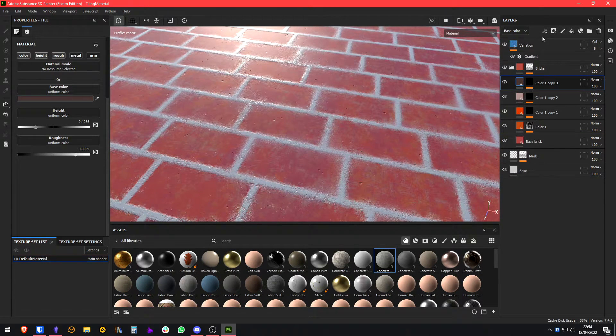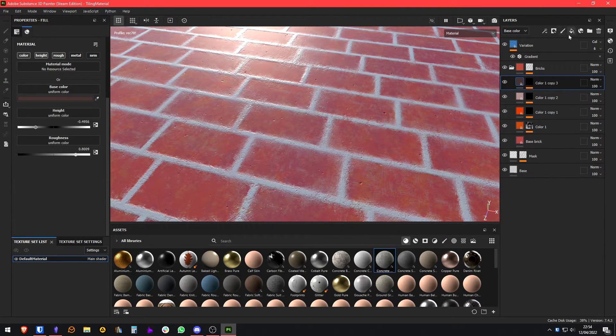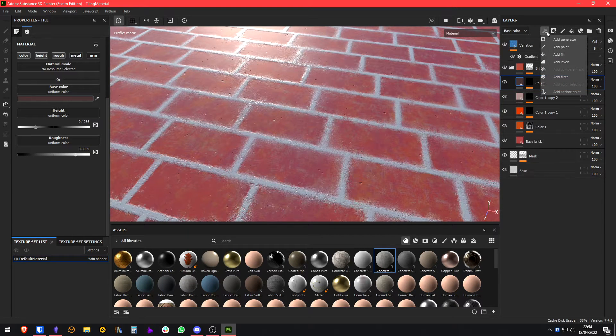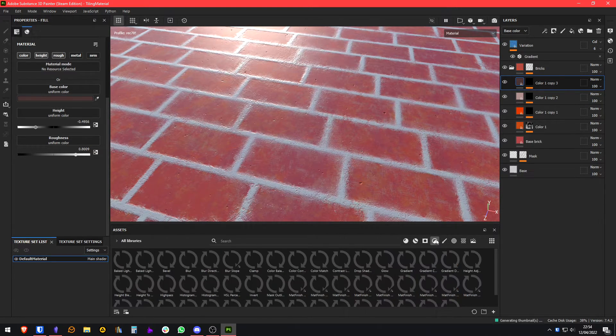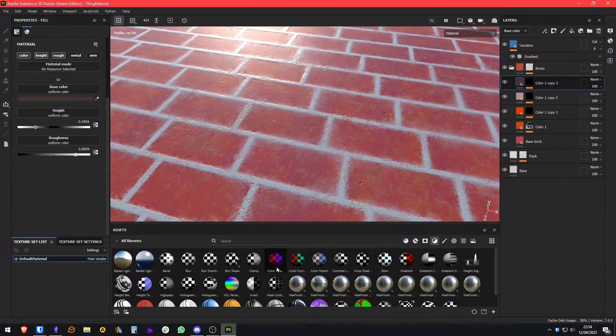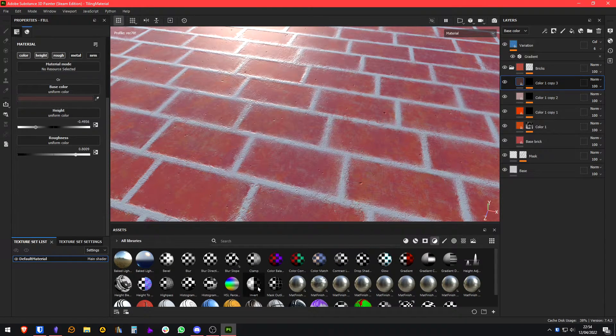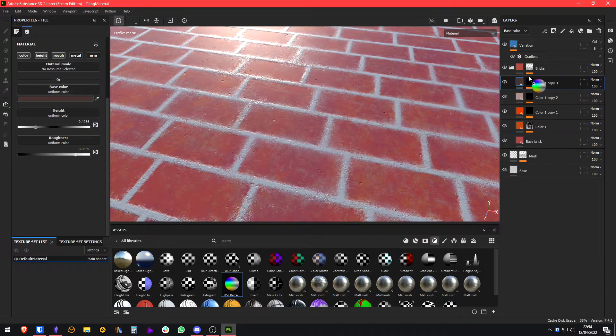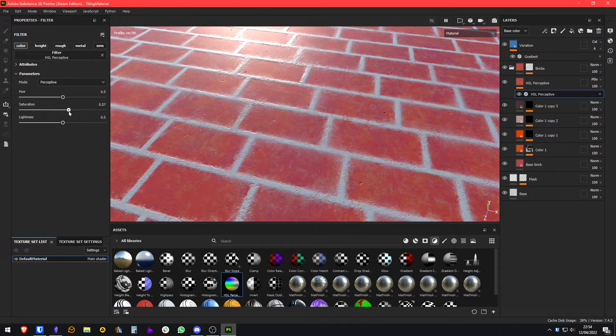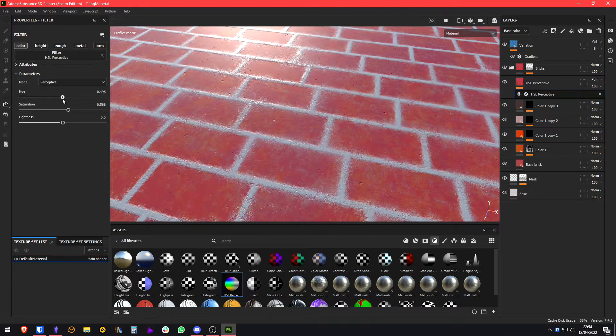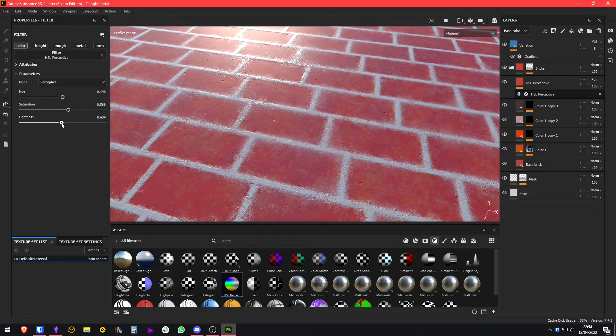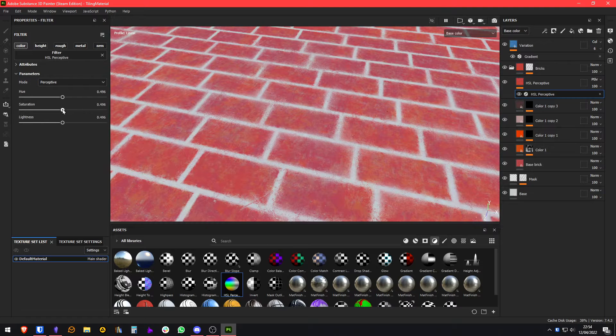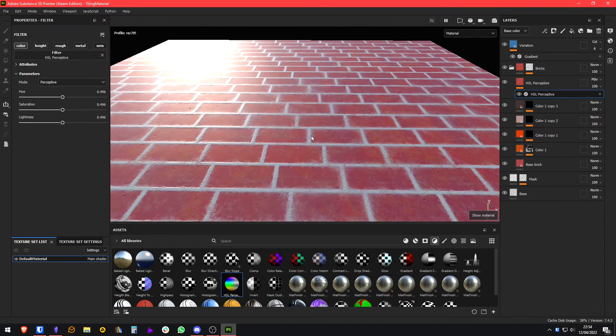We can now if we want add here like a filter if we want to control the overall color of our bricks. Maybe some more saturation, change the hue a bit, and stuff like that. I think that's fine for now.